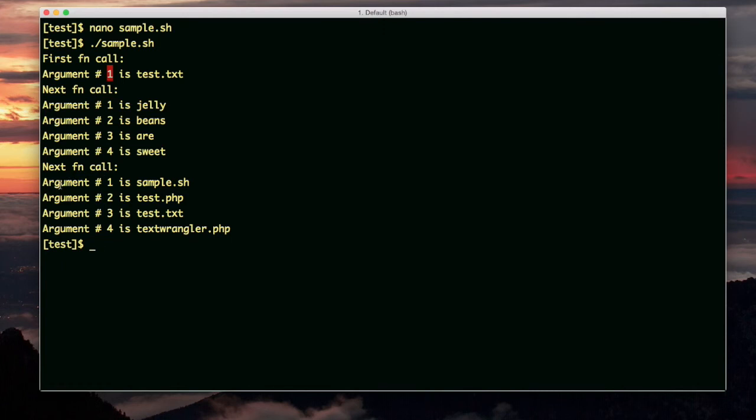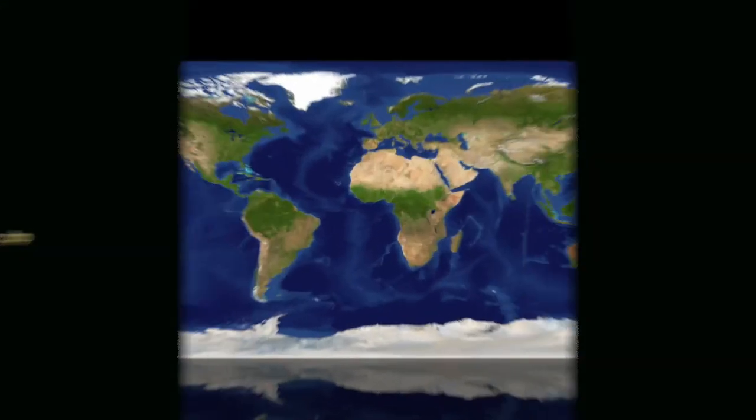And likewise, when we use the ls command and it was expanded to be the names of all the files in our directory. That's it for this video.